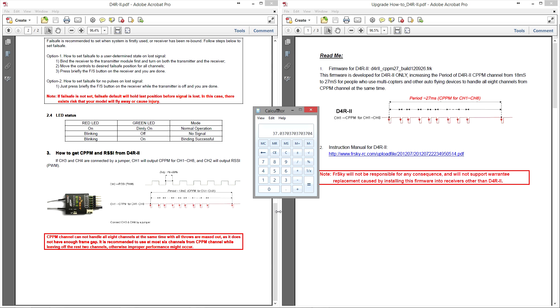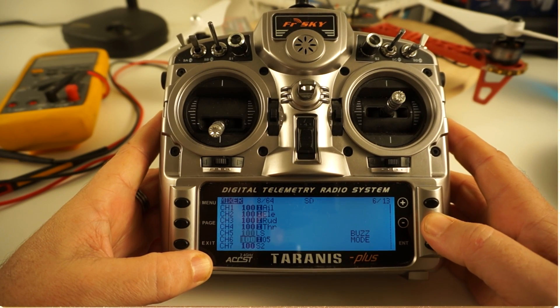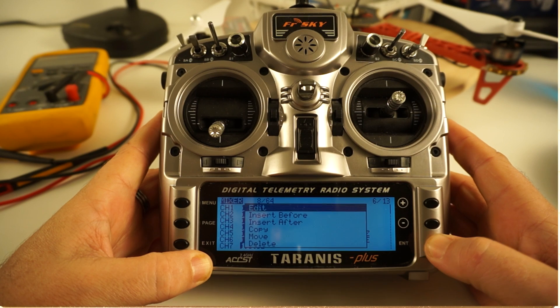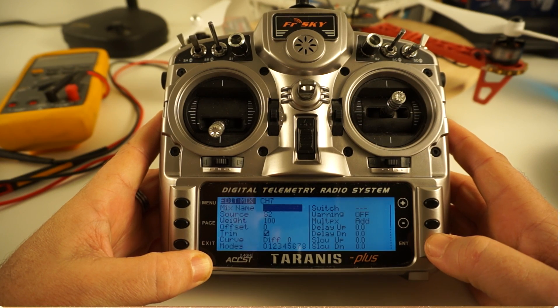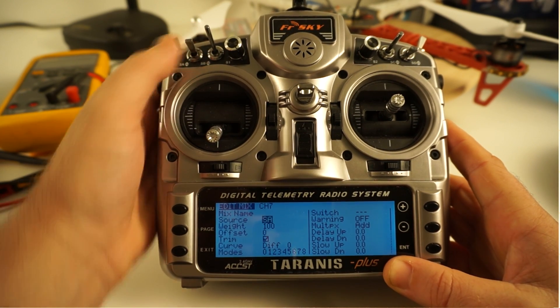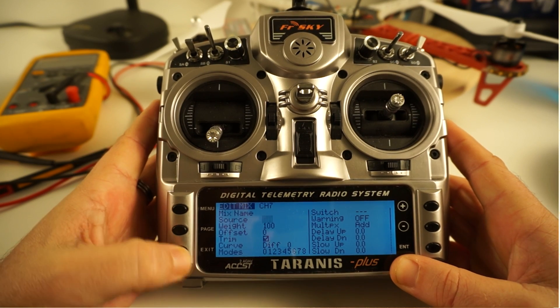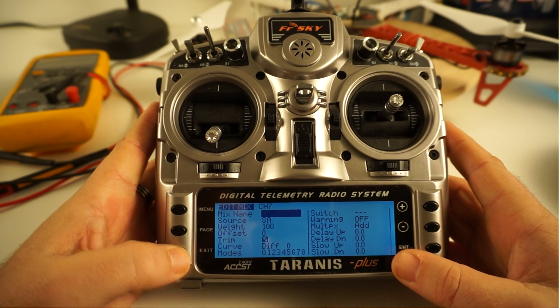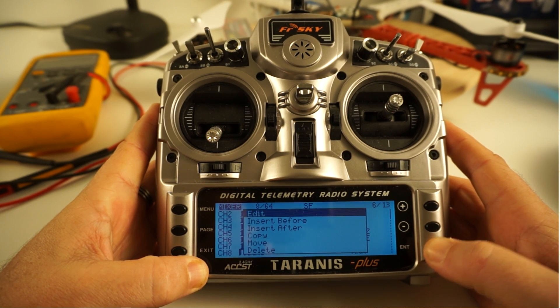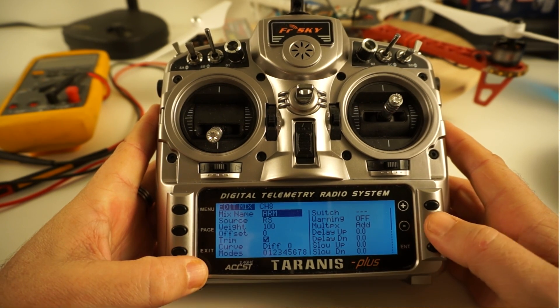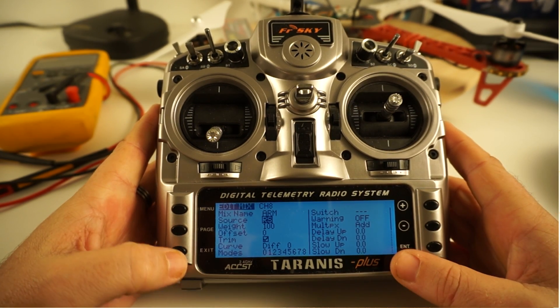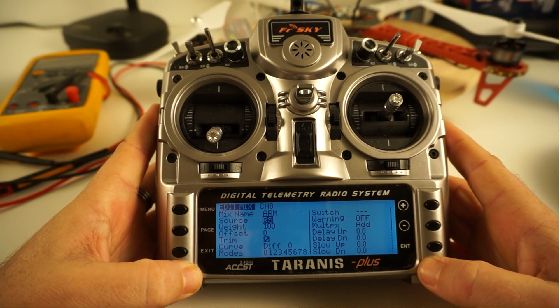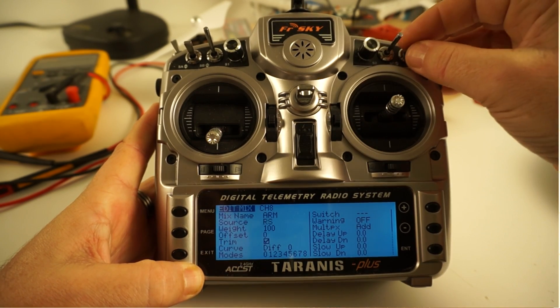So I thought about this and to me the answer was quite simple. I hadn't seen anybody else sort of explore it or discuss it, so I'm going to take you guys through the solution that I came up with. Let's go to the mixer section and let's edit channel 7 so that it becomes for example switch A, and let's edit channel 8 so that it becomes switch D.